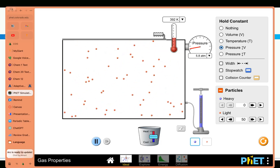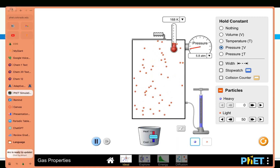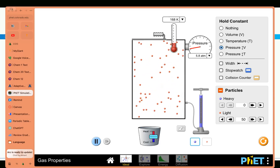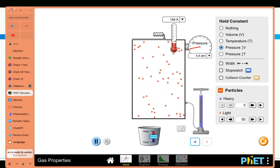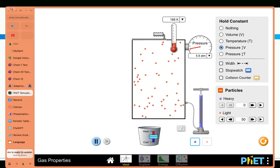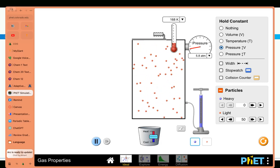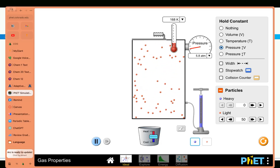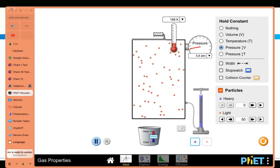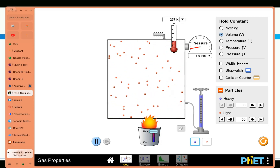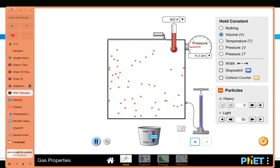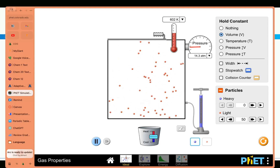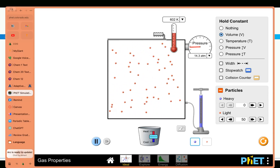When I decrease the temperature, the particles slow down, so the only way the pressure can stay the same is if there's a shorter distance for them to travel from one side to the other. The pressure stays the same because the volume changes. If I hold volume constant instead and increase the temperature, you see the pressure goes up — now the pressure is 14.3 because we've got the same size box, and since they're moving so much faster and colliding with more energy, that's a higher pressure.